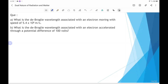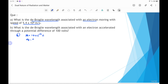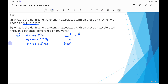The first problem asks for the de Broglie wavelength associated with an electron moving with the speed of 5.4×10⁶ meter per second. The electron has charge magnitude 1.6×10⁻¹⁹ coulomb and mass 9.1×10⁻³¹ kilogram. Using the de Broglie wavelength formula, lambda equals h by p, and since momentum p equals mass times velocity, we write lambda equals h by mv.